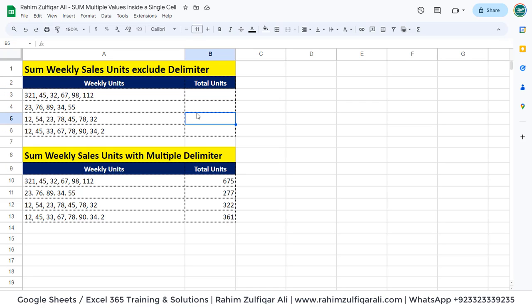Hi, this is Rahim Zulfiqar Ali. In this video tutorial, we will learn how to sum multiple values provided in a single cell with respect to different scenarios. I will also compare the Google Sheets solutions to the Microsoft Excel desktop version as well. So let's get started.